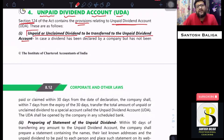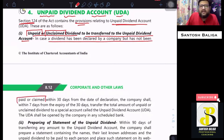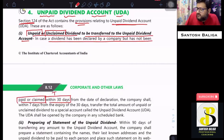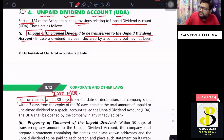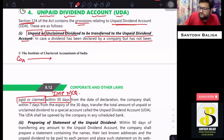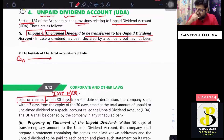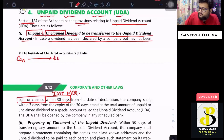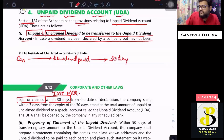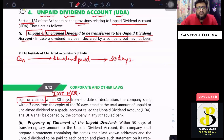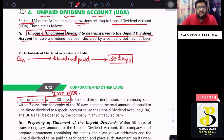In case a dividend has been declared by the company but has not been paid or claimed, the timeline is very important — from an MCQ as well as case study perspective. For example, Company A declares dividend, and from the date of declaration, the dividend has to be paid by the company within 30 days.